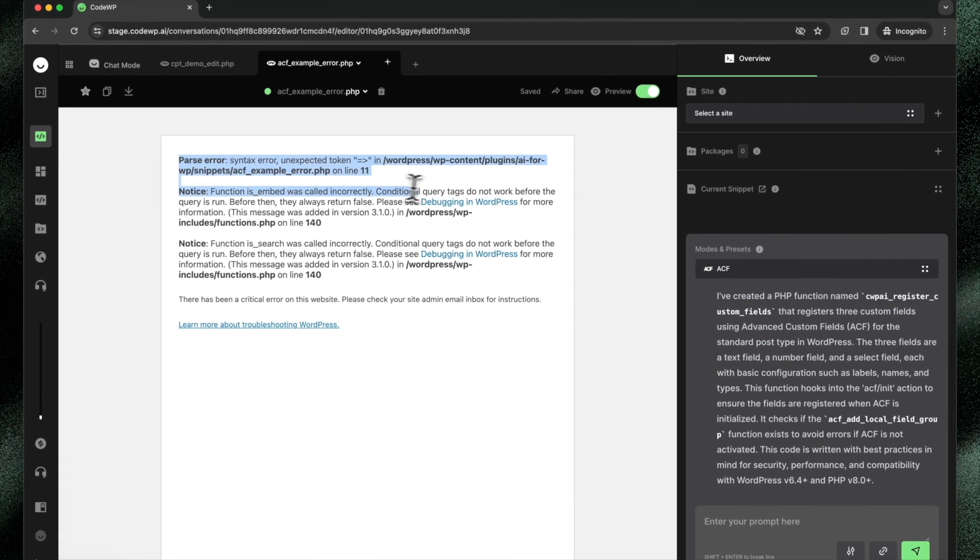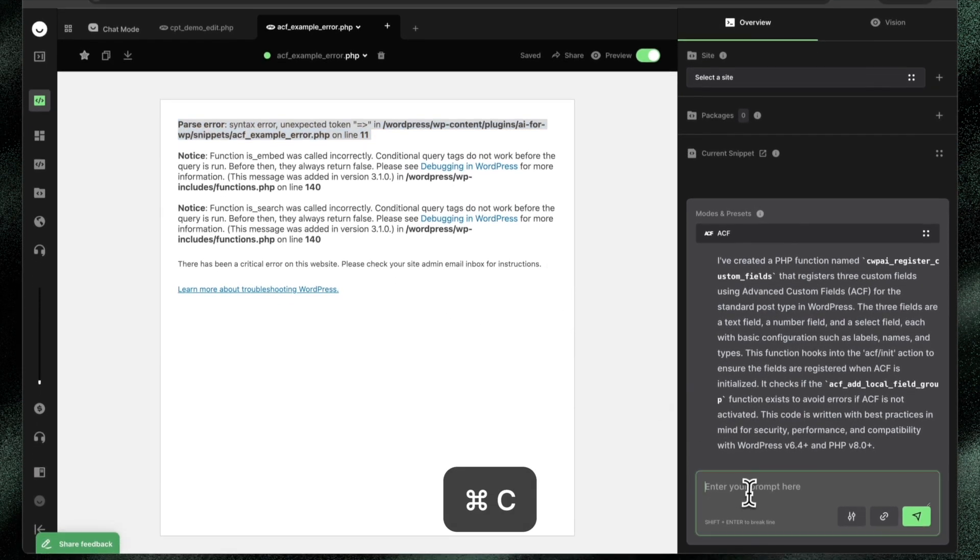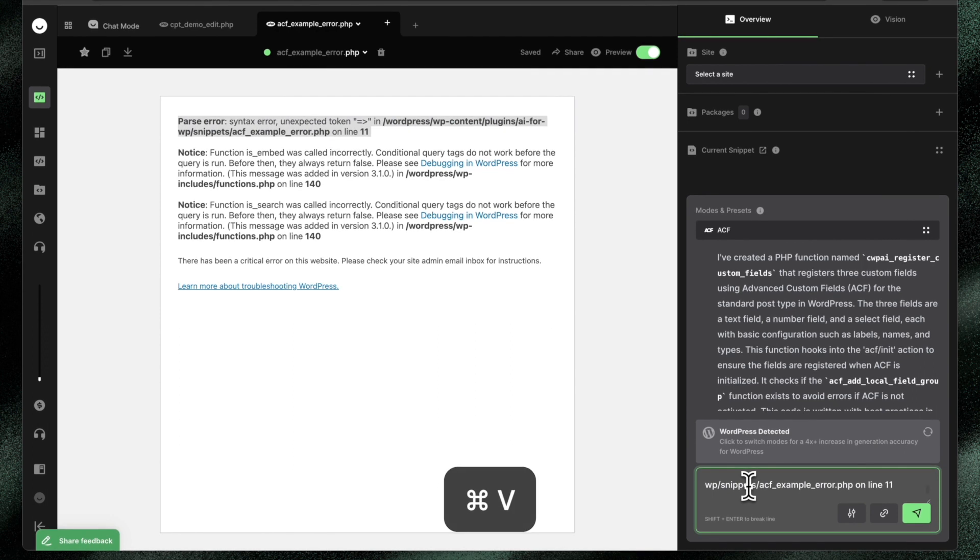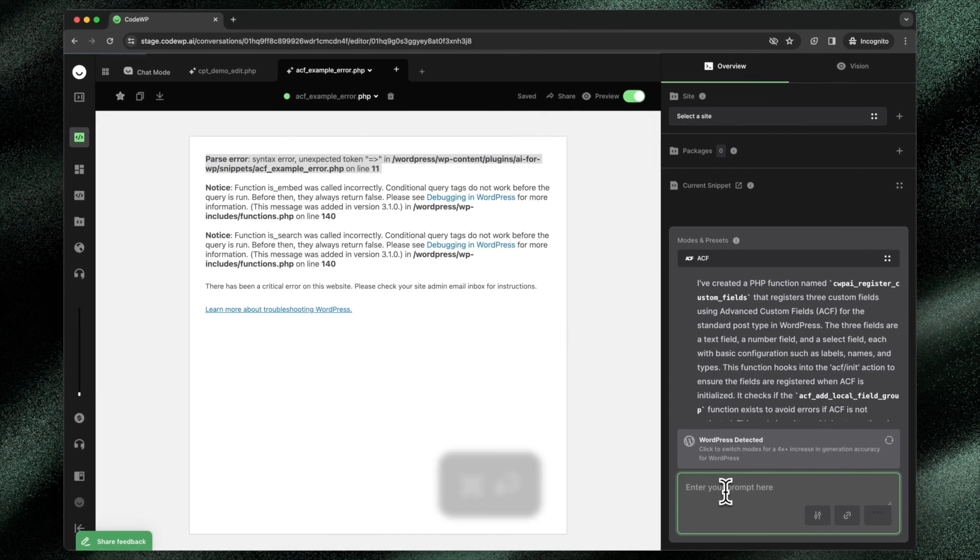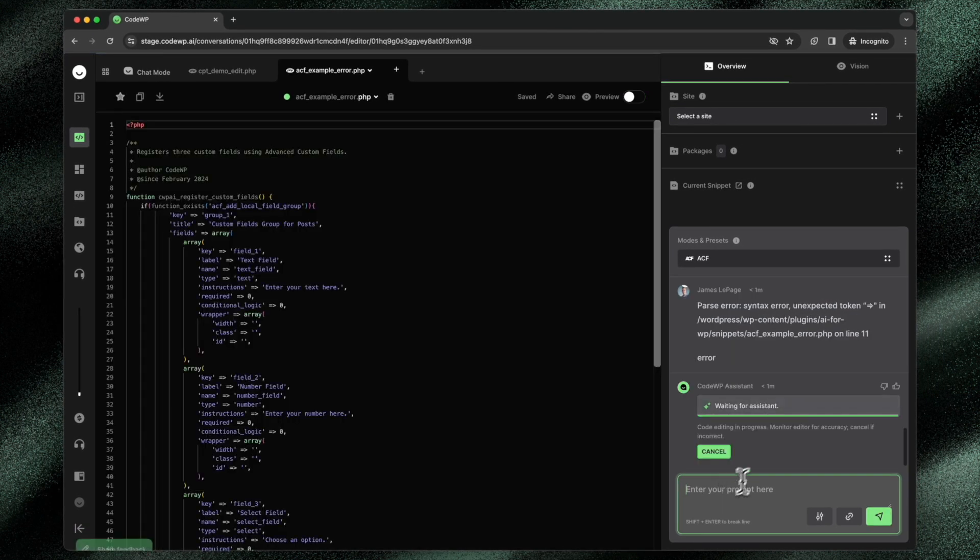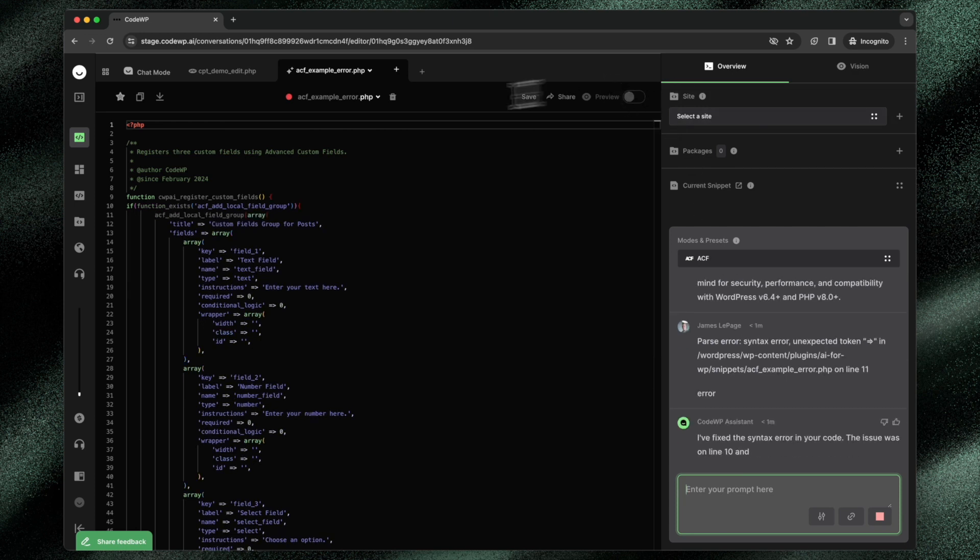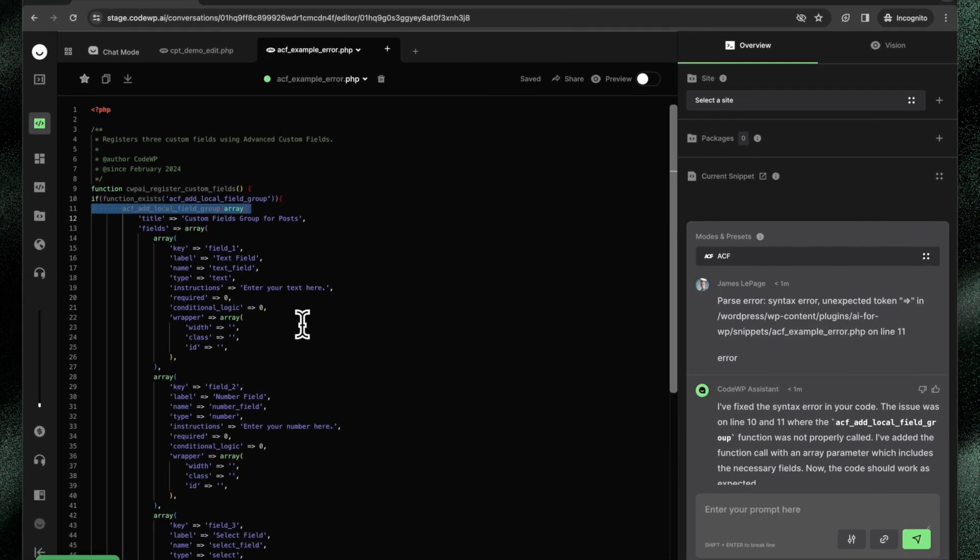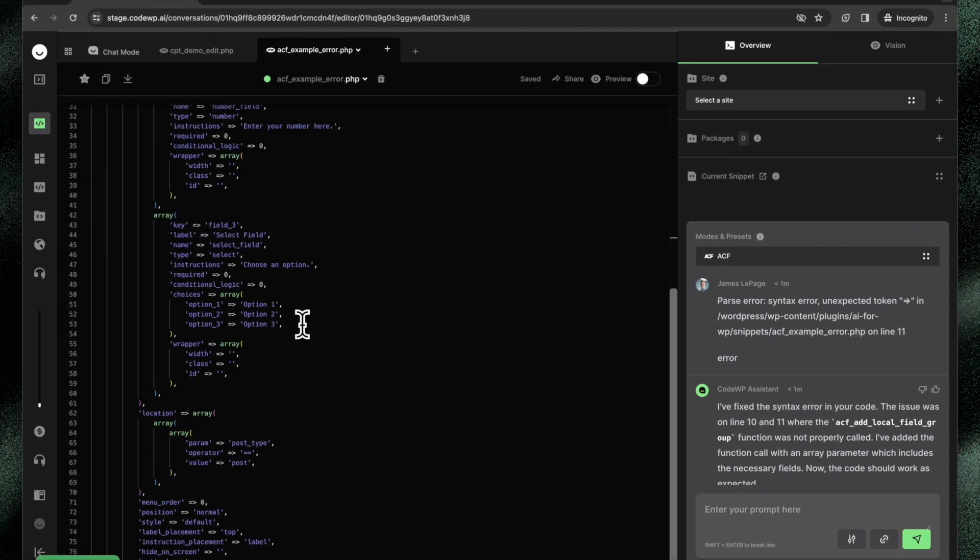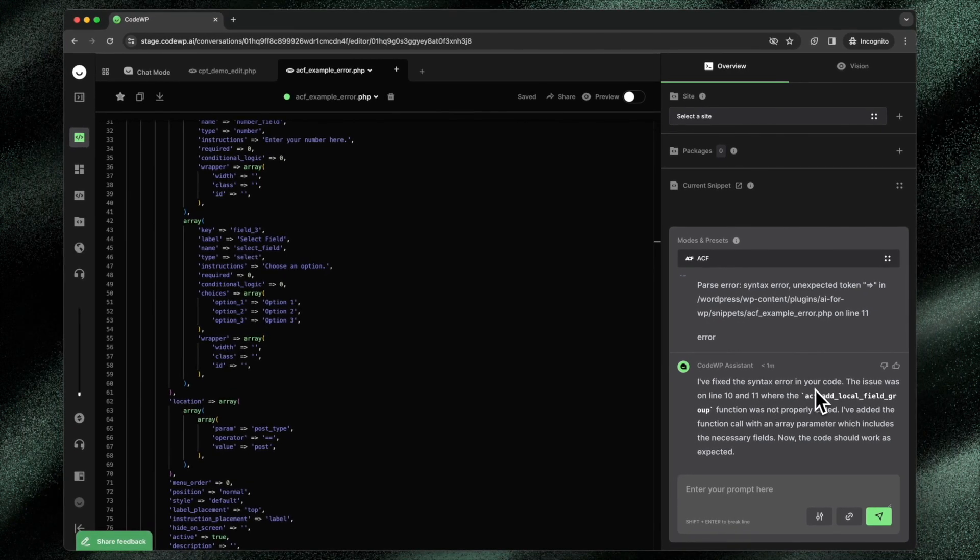So right here, we have our critical error. I'll copy and paste it right here, and I will just paste it into this conversation. CodeWP will close out, and it will add the proper information here for what we need.